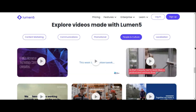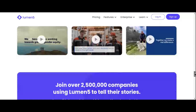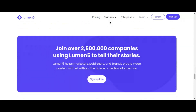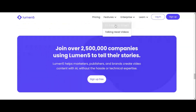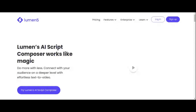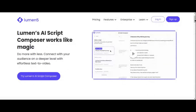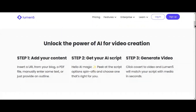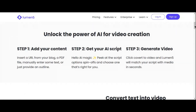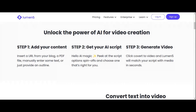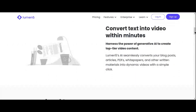Overall, Lumen5 is a versatile and powerful tool for transforming text into engaging videos. Whether you're a content creator, marketer, or business owner, Lumen5 has the tools you need to bring your ideas to life.